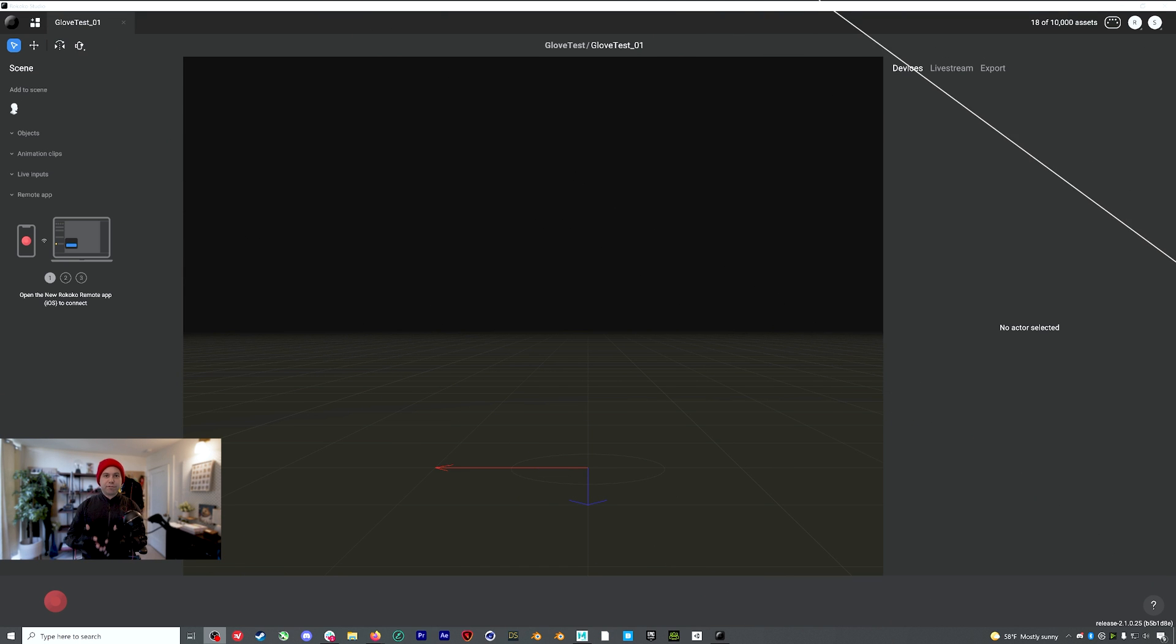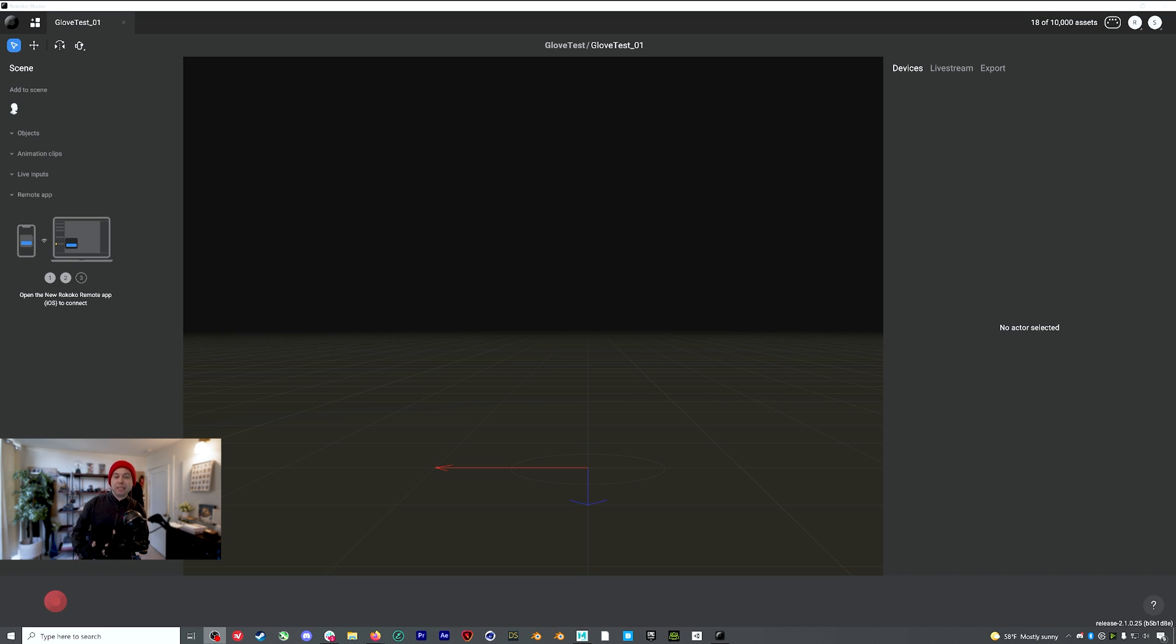And that helps with power draw and just kind of optimizes the whole setup. Firmware is all up to date. My Wi-Fi has been set up in my suit. So now I'm ready to plug everything in and get recording.